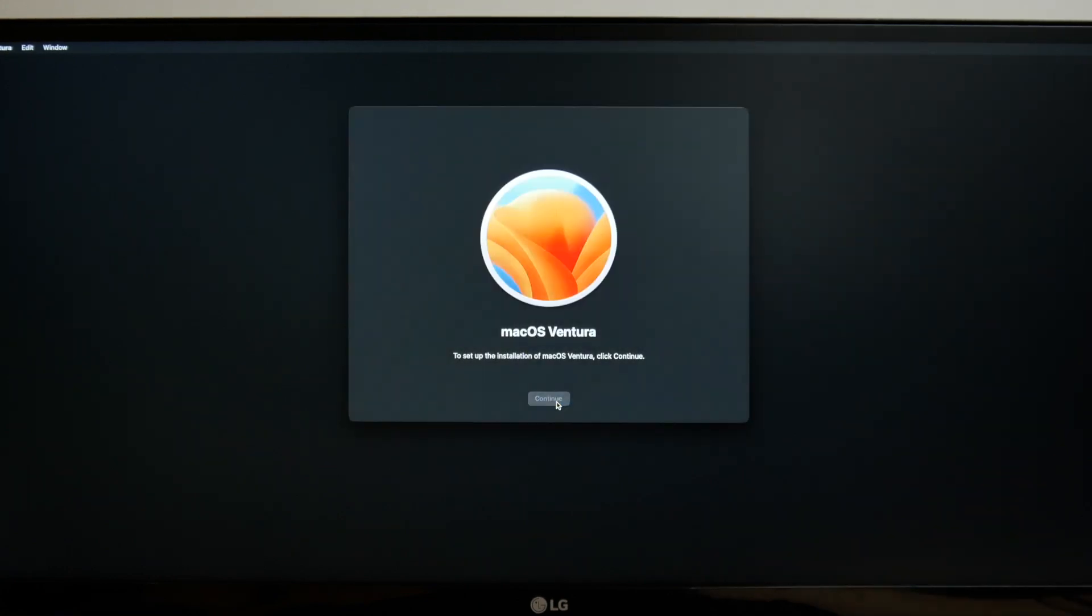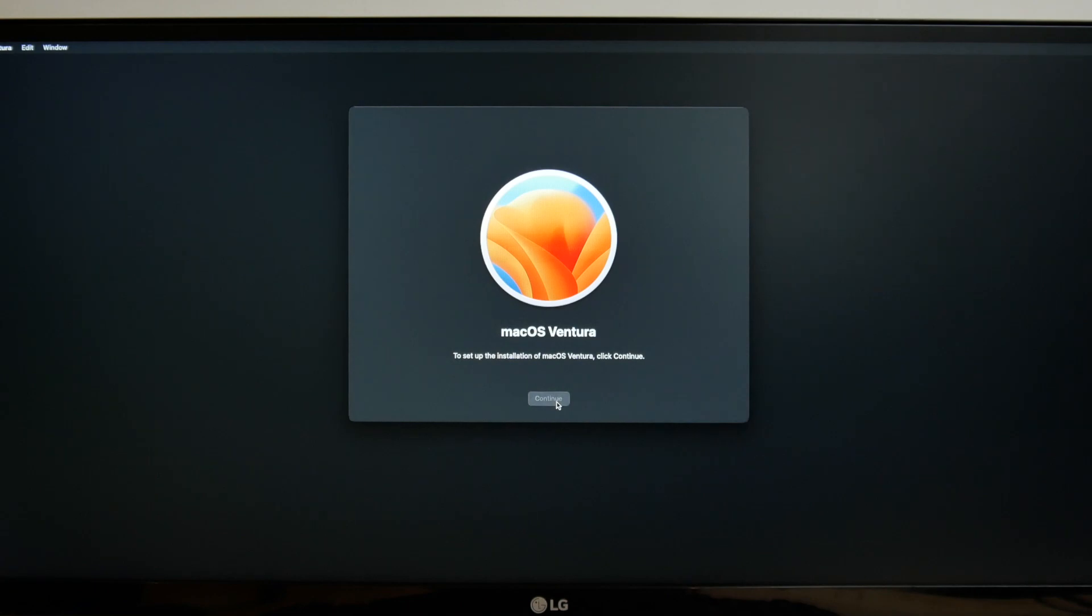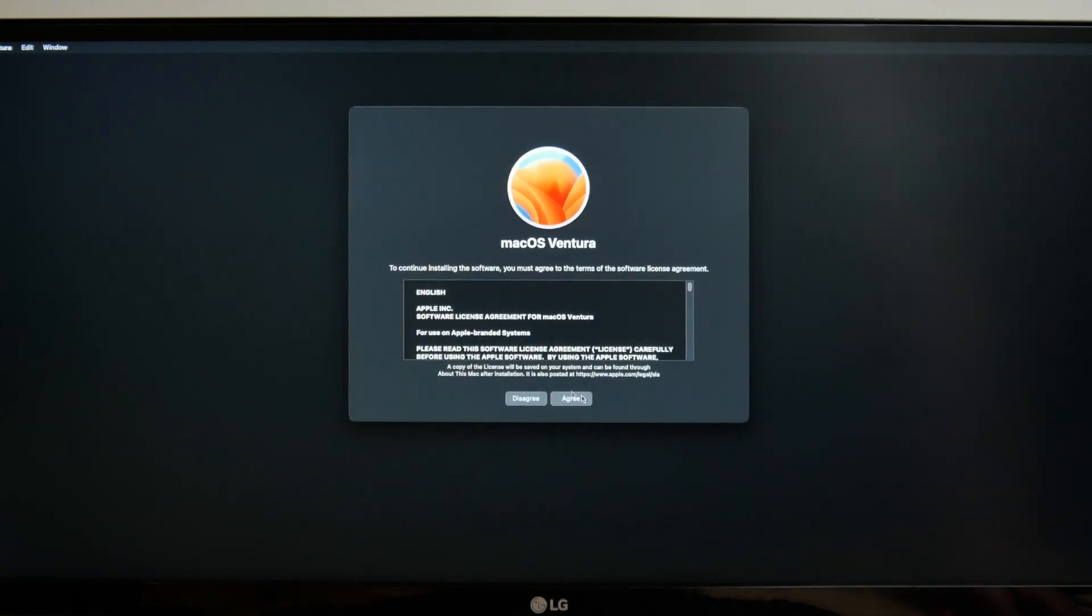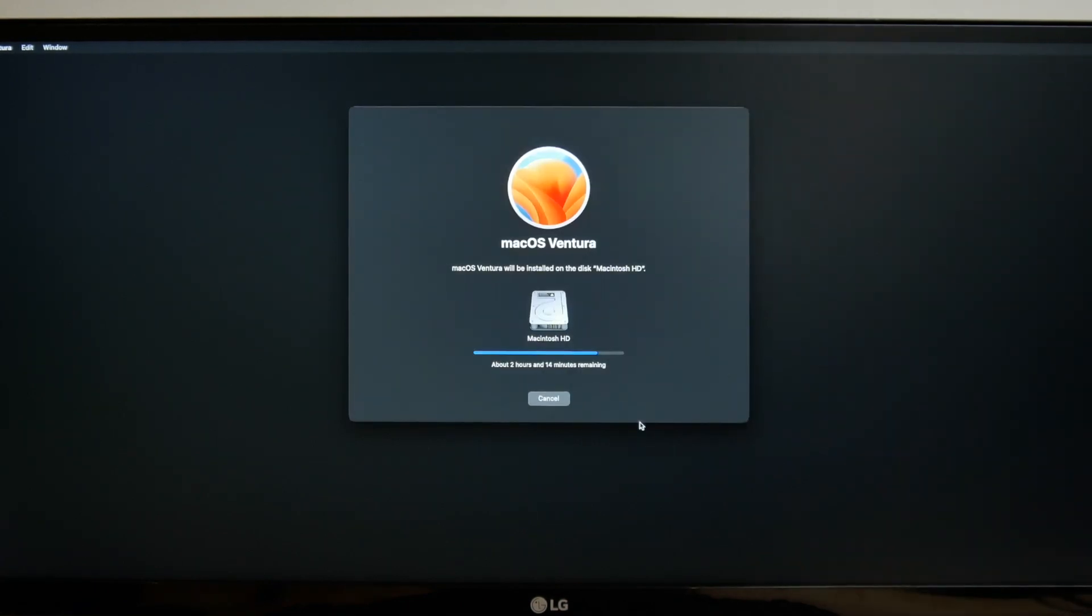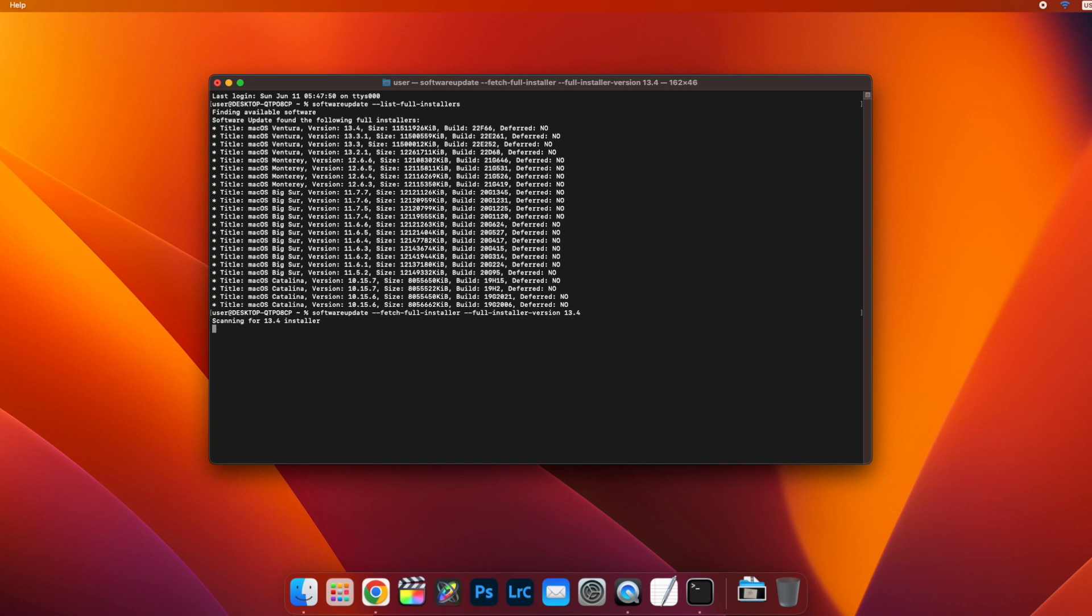Once macOS is installed, I'd recommend creating a full offline install USB using Create Install Media, in case you want to reinstall macOS in the future. I hope this video helped, if you have any questions, put them down in the comments below and I'll do my best to answer them. That's it for now, thanks for watching.